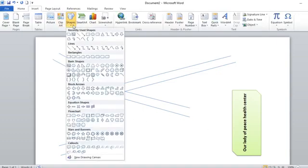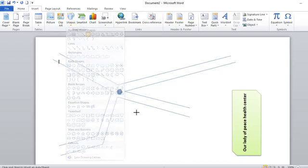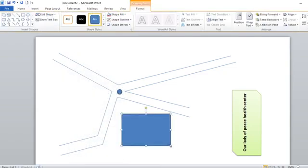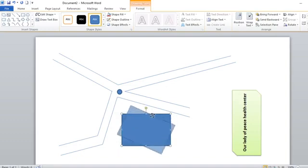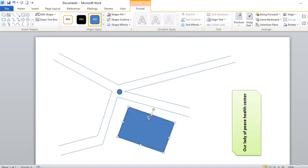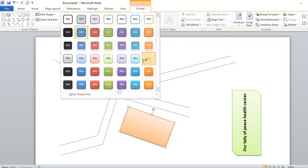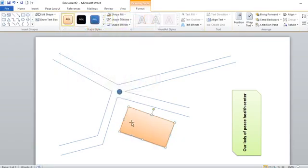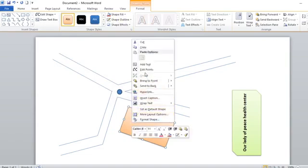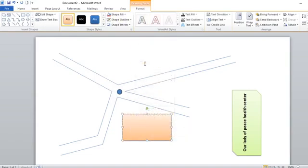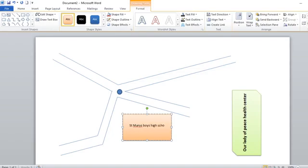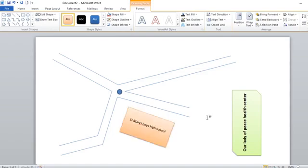Then we can draw a certain building here by going to take an auto shape. You can draw, then you want this one to align with this road. You just turn using the green flip. Now this, for example, is a school. Then I go to shape styles and can assign some color. To write inside, you just right-click, then add text. Probably you can call this one Saint Mary's Boys High School.